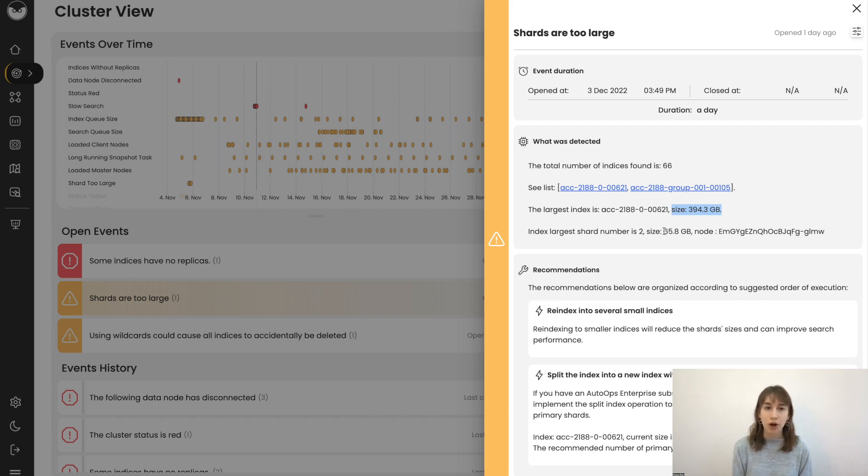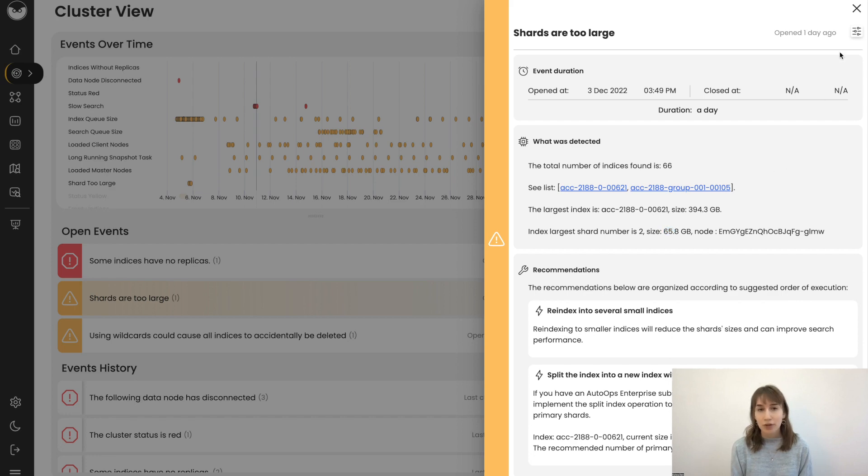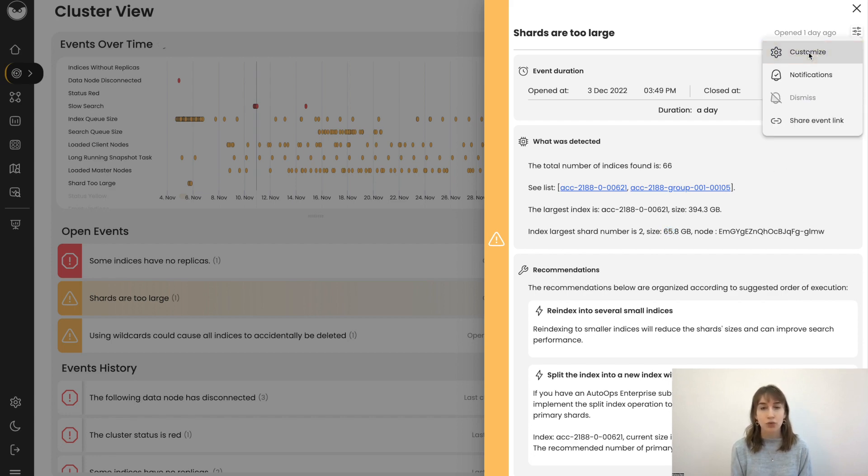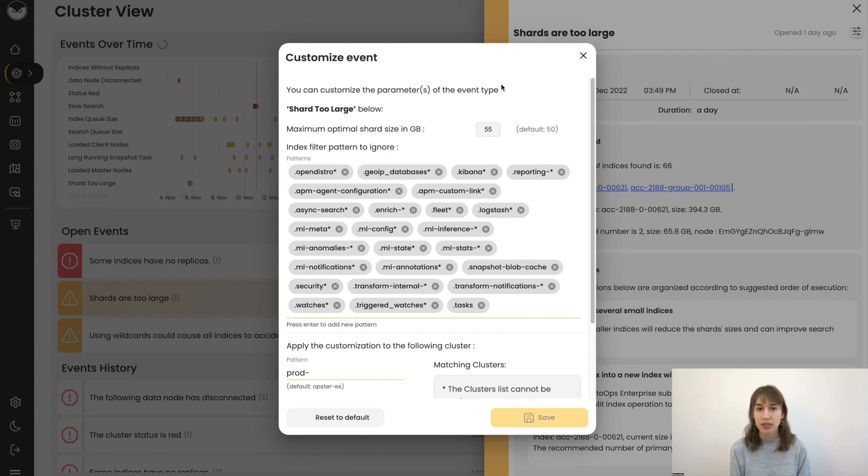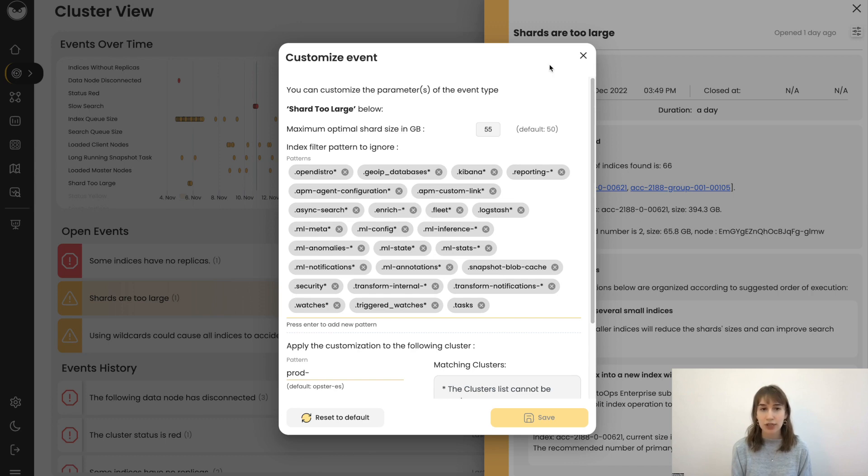To be notified about this event, we can customize this notification really easily, depending on your specific parameters. You can set a target size for your indices, increase or decrease it, and define which indices should be exempt from it.